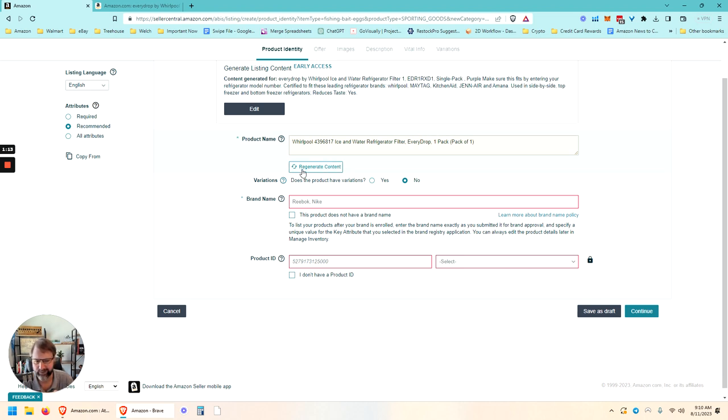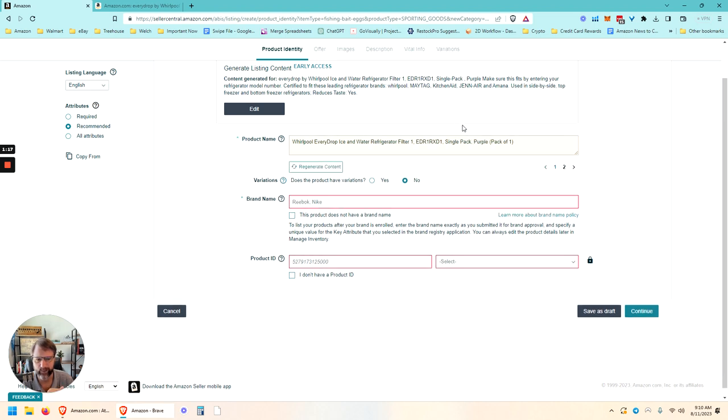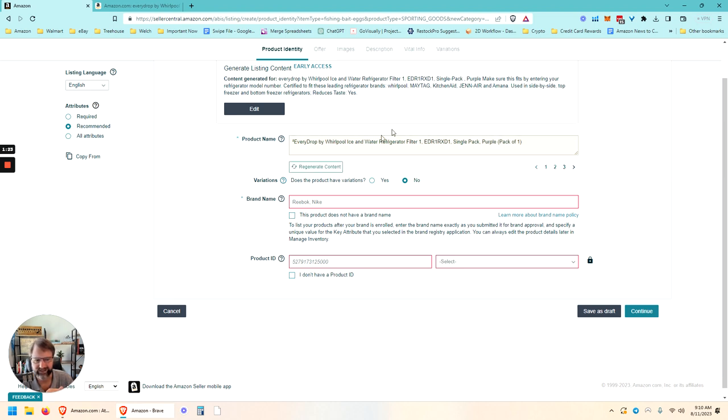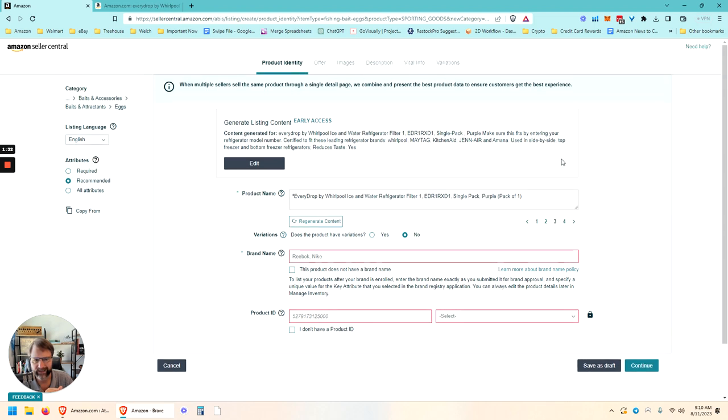Looks like we've got a generate content button here that we can click as well to regenerate it. And it's given you multiple variations as well, which is pretty cool. So now we've got four different variations of that title generated by the AI.